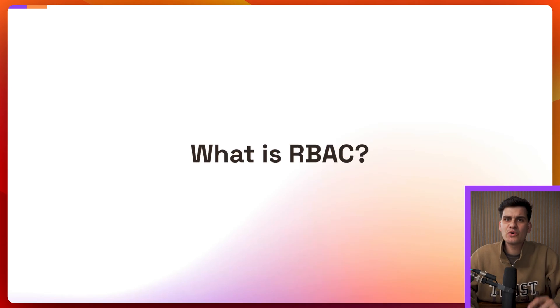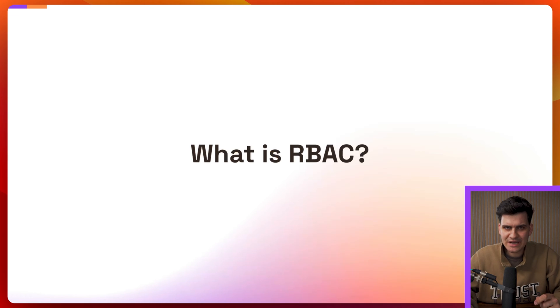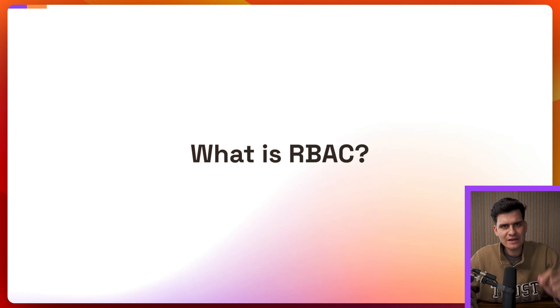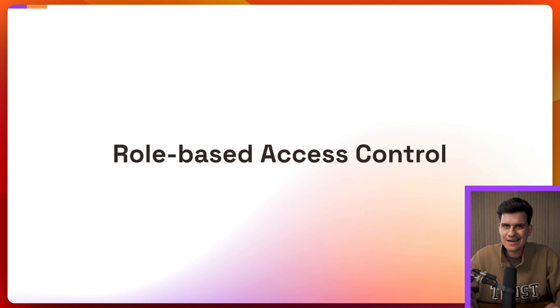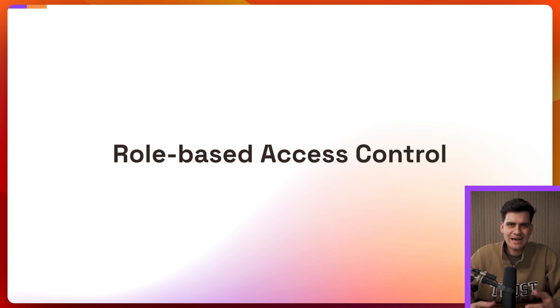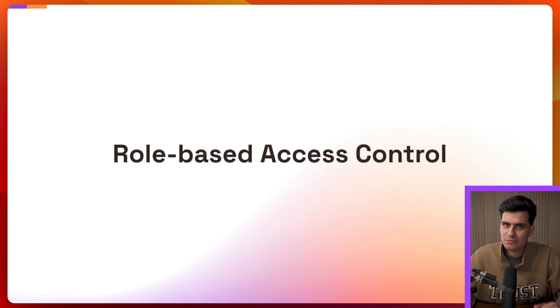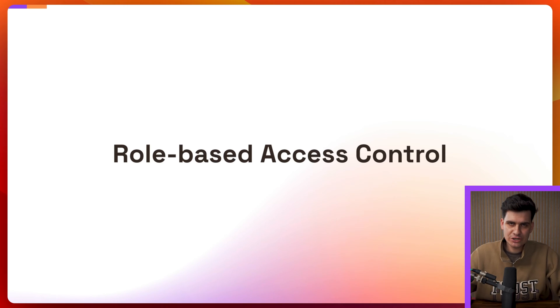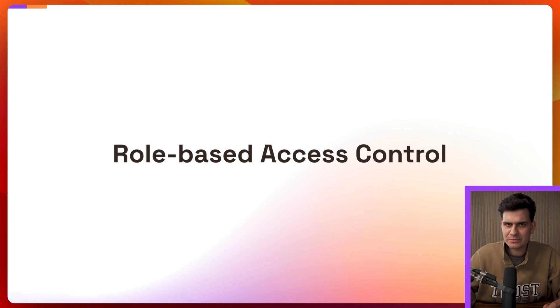Now first of all let's do a quick recap. What is RBAC? Well RBAC stands for role-based access control and essentially it's just the simplest policy model that you can have within your application to enforce permissions.